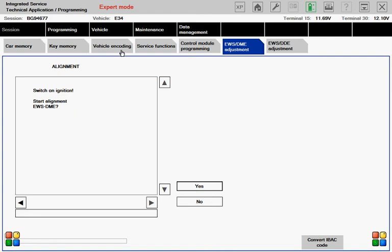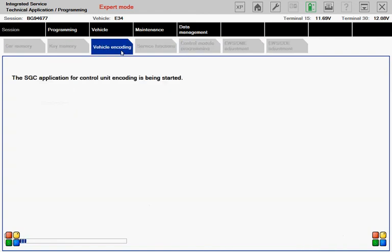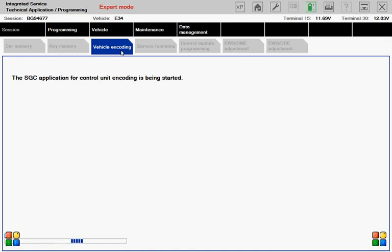When it comes to vehicle encoding, I can only start encoding my radio. Well, I'm not gonna do it anyway, so just again show you how it looks like.